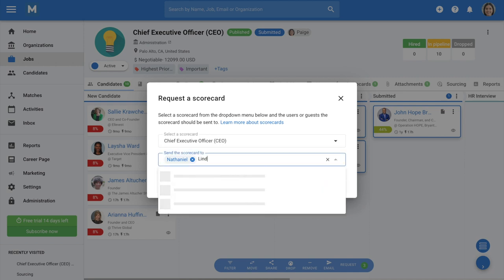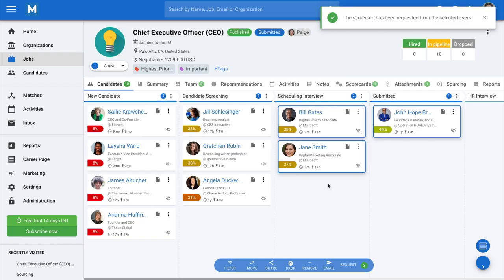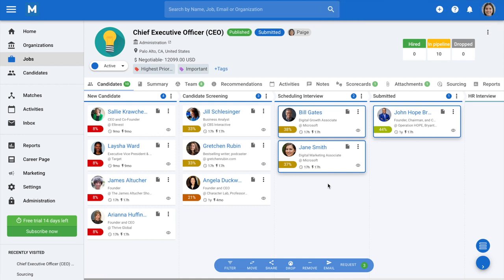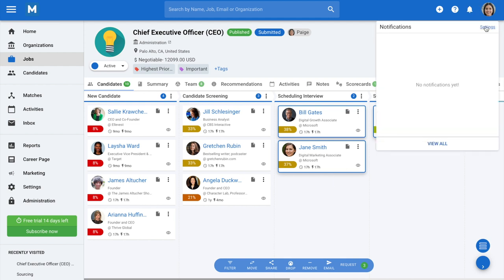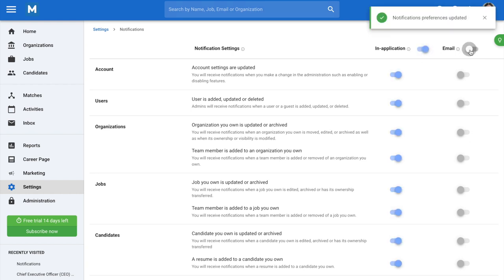The selected users will then receive the scorecard to be filled. Please note that users will be notified of the scorecards to be completed either via email or in-app notification. For that reason, it is important that users should have at least one notification channel enabled in their notification settings.